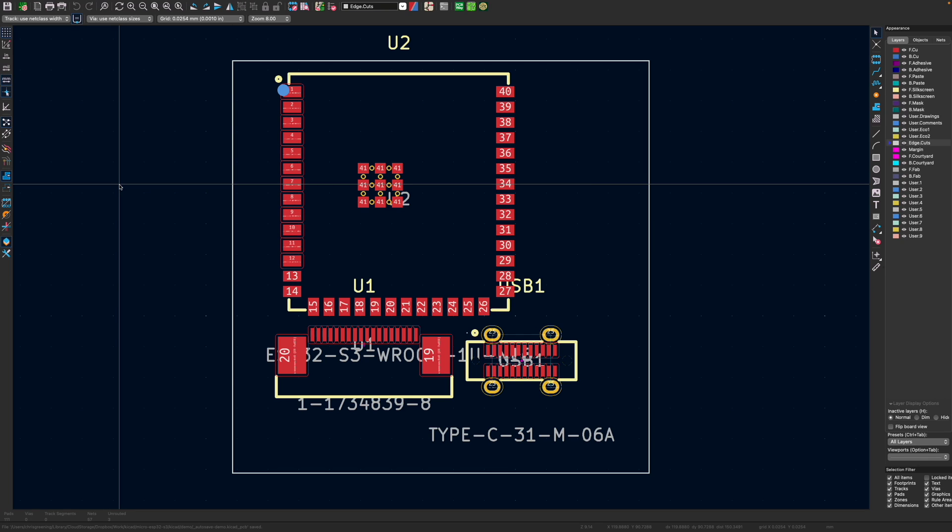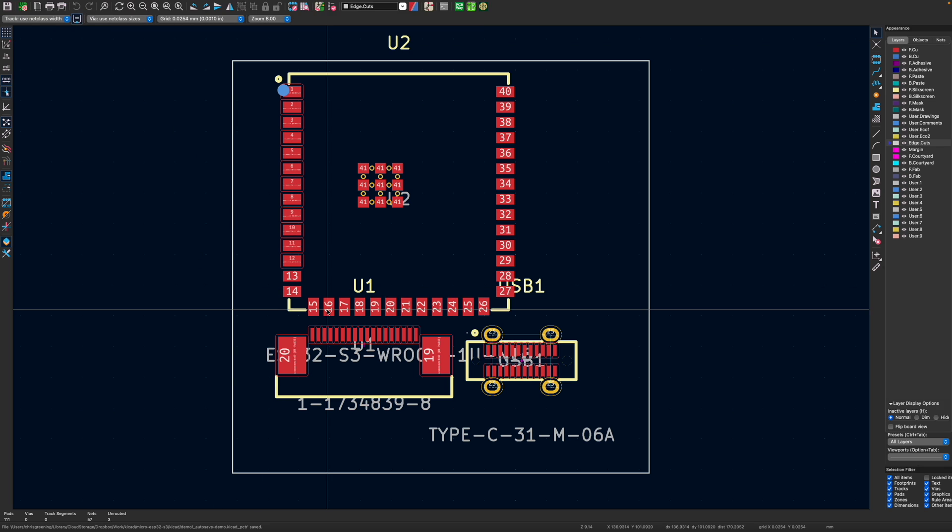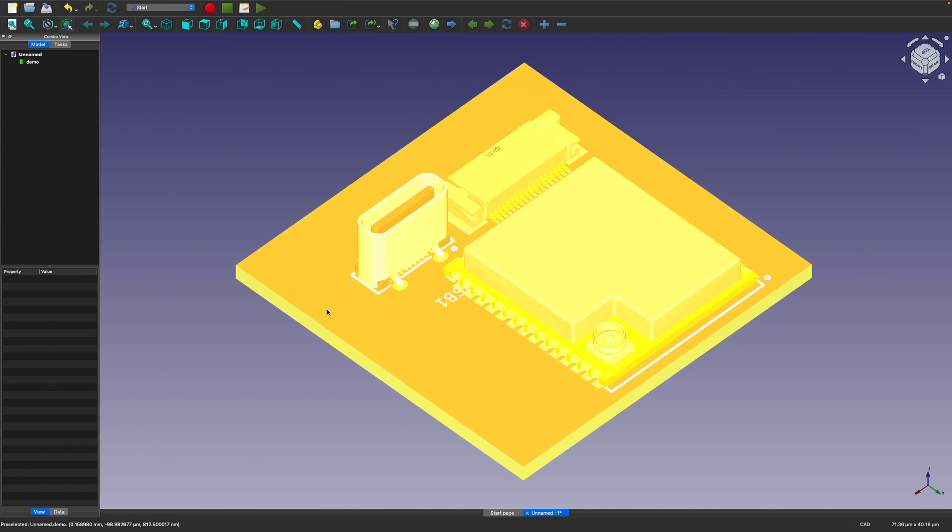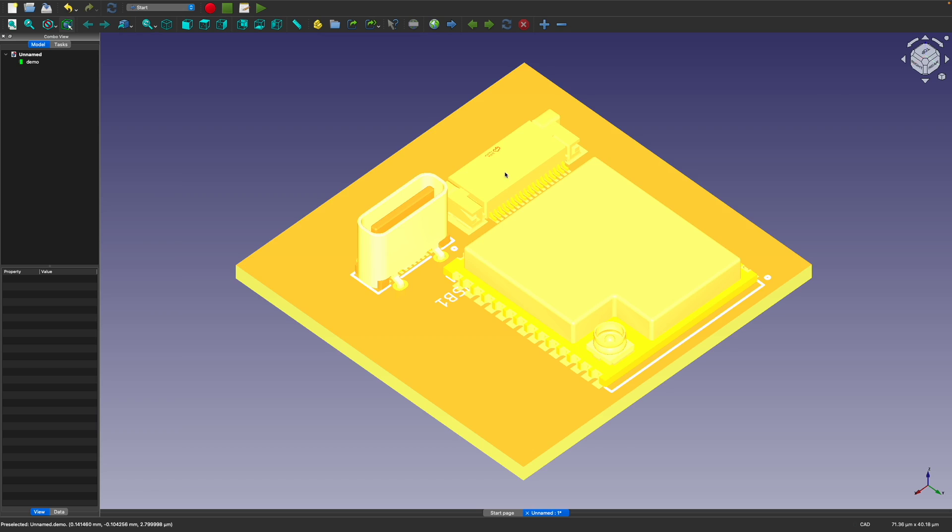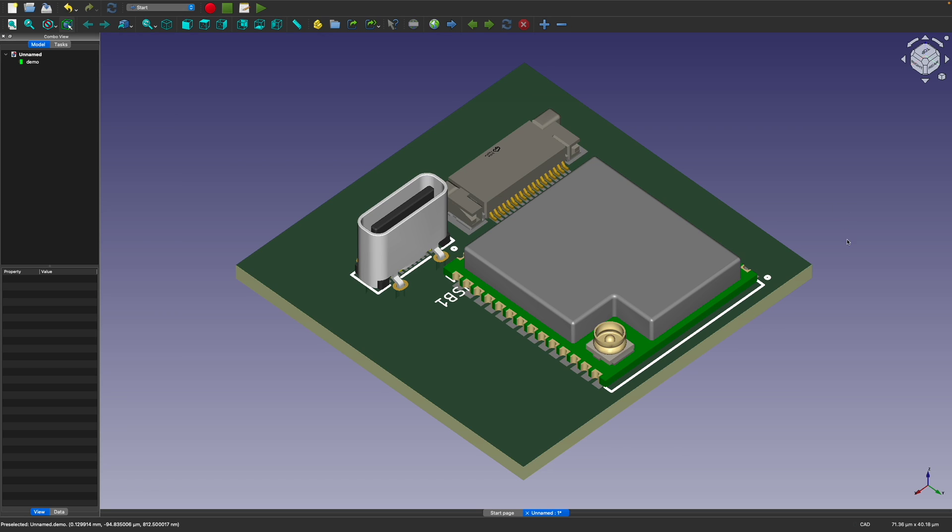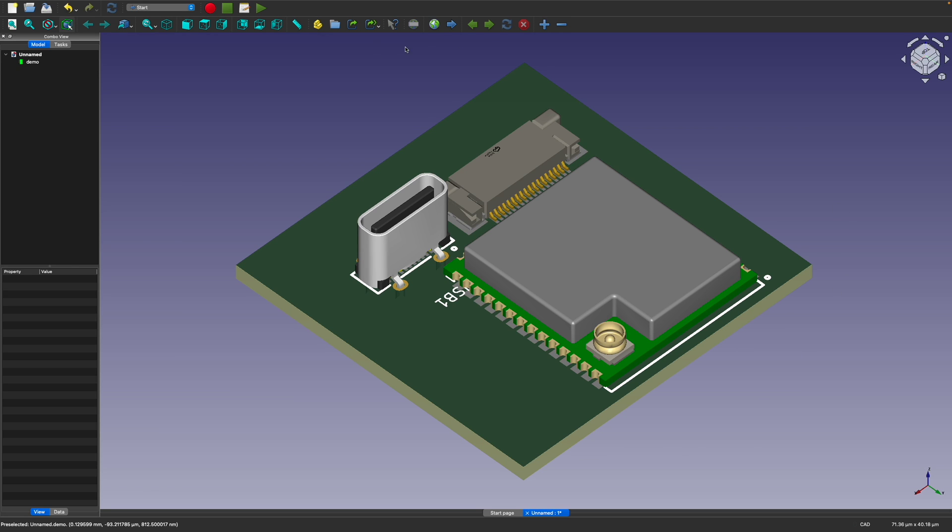Now there is one thing to be aware of. When you export your 3D model, you need to export as VRML. Otherwise you won't get most of your components. Now the best tool for reviewing this I found is FreeCAD. So this is a nice piece of FreeCAD software. And here's our PCB in all its glory with the components and all the lovely colours. So that's pretty neat.